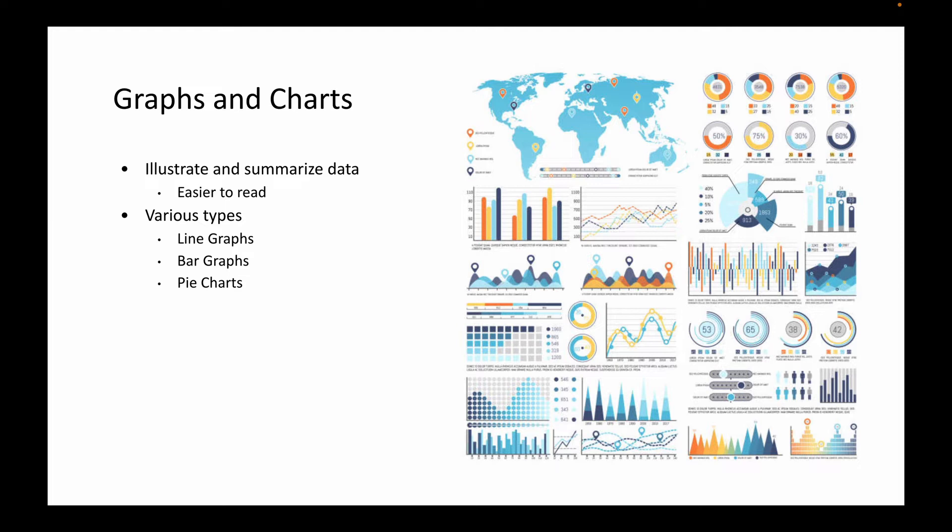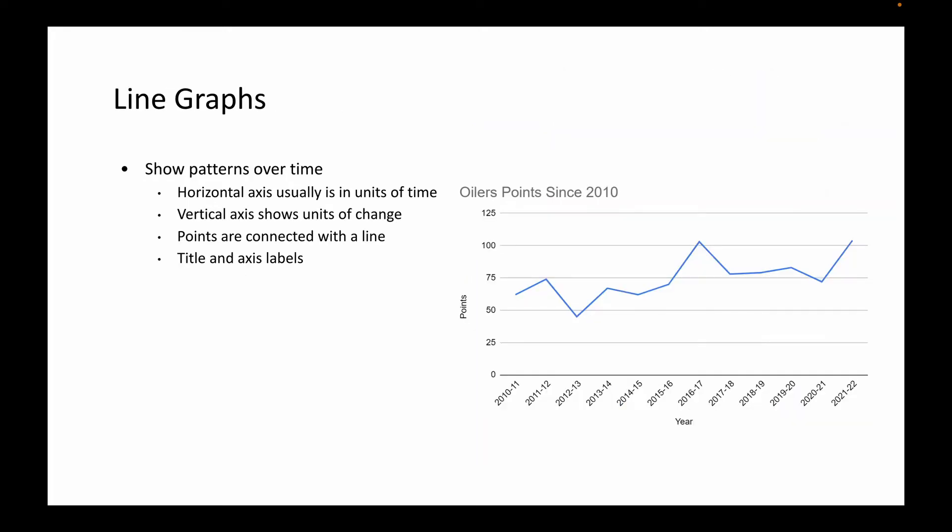In our social studies here at the junior high level, we typically look at three different types of graphs. We've got line graphs, bar graphs, and pie charts. So let's take a look at the first one.